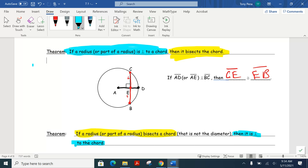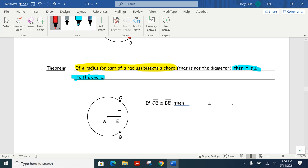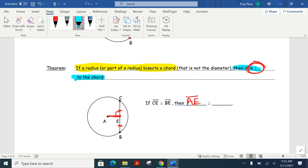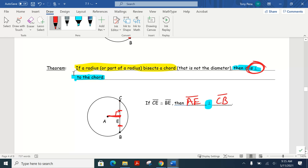If you see that this segment is congruent to this segment — notice how the segment from the center is bisecting that — that guarantees that it is perpendicular to the chord. So we know that has to be a 90-degree angle. Segment AE is perpendicular to segment CB. So if we know that the chord got bisected, that means we know we have perpendicular lines.